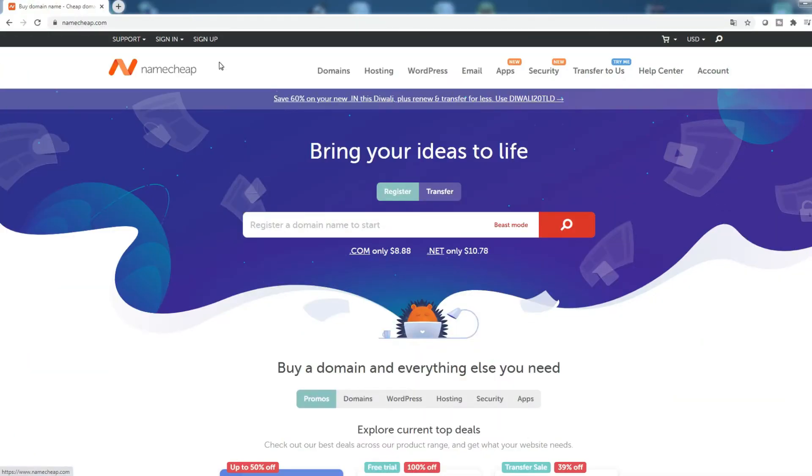The hosting provider we're going to be using in this video is Namecheap. This host has offers with an interesting price and good quality for domain names as well as for hosting.